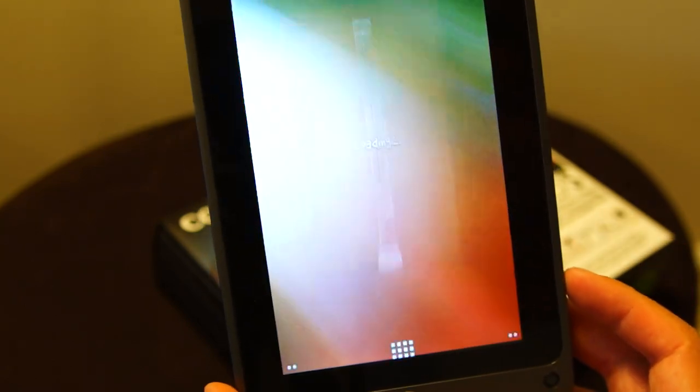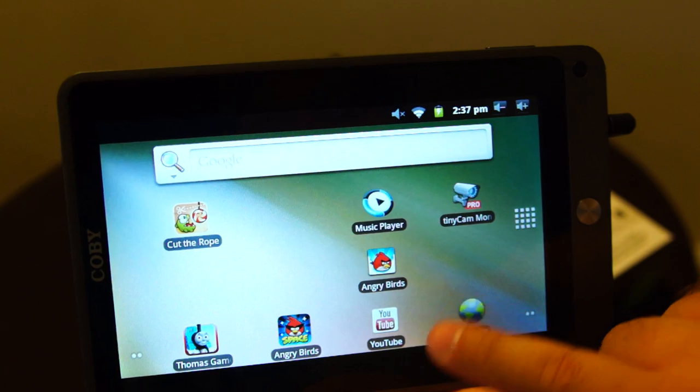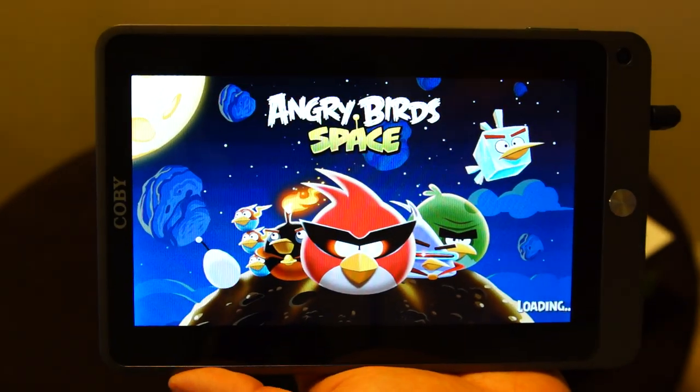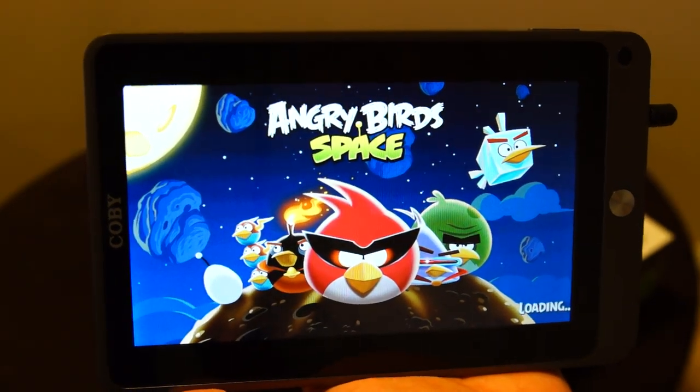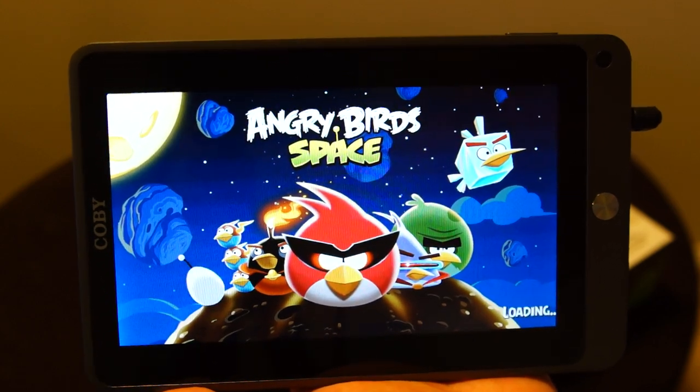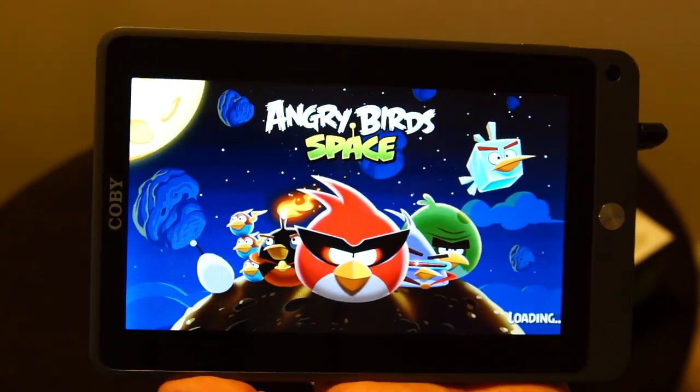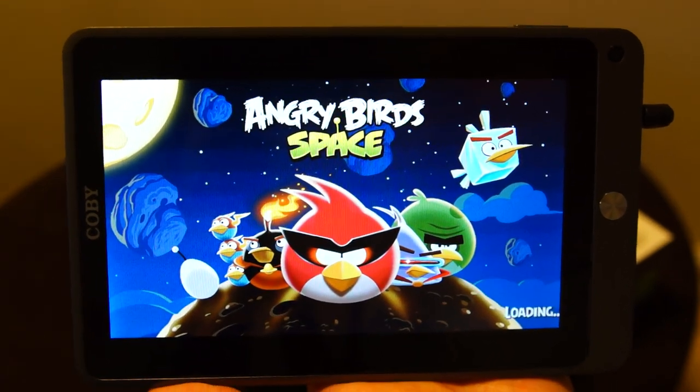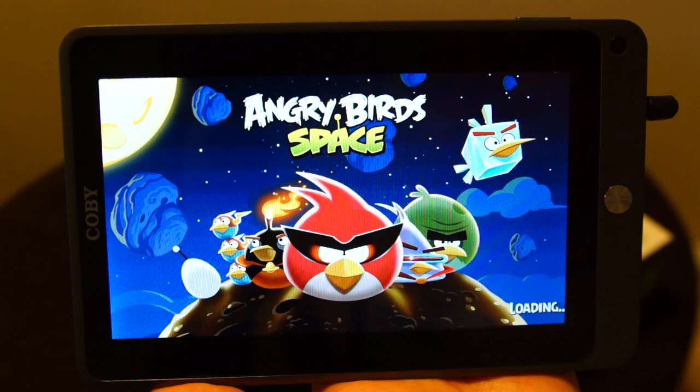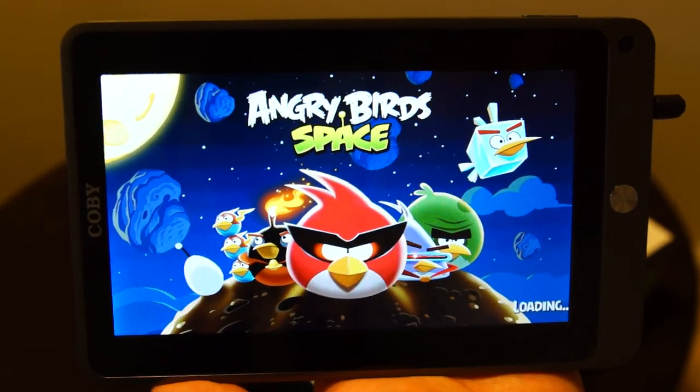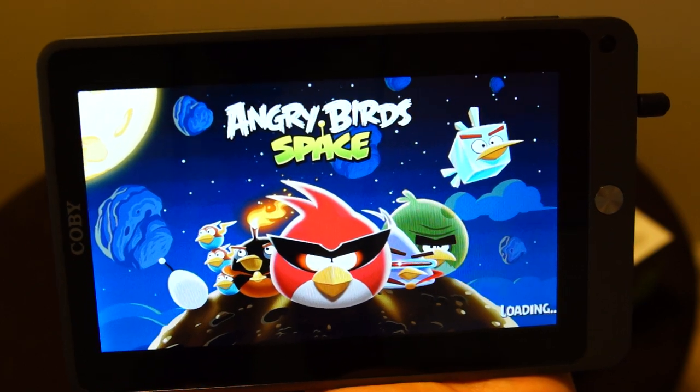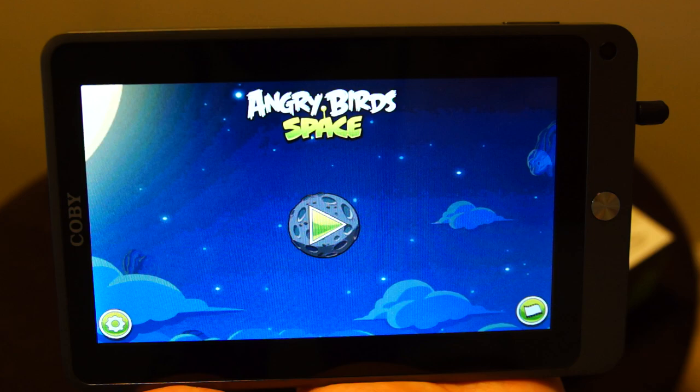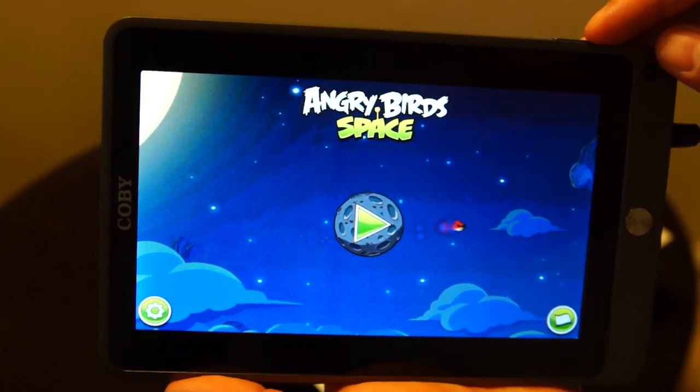And we can go into Angry Birds Space, the latest Angry Birds. Now this tablet will be wiped clean before I send it out, but I kept everything on to do the video just to be able to show all of the capabilities of it.